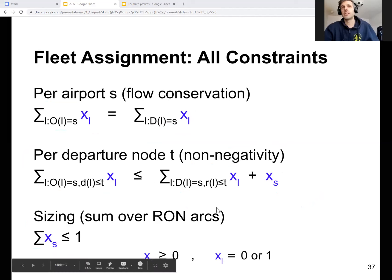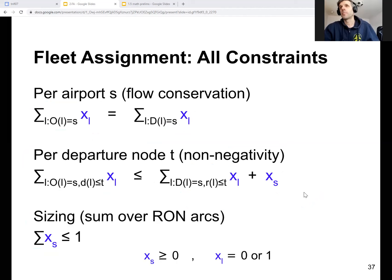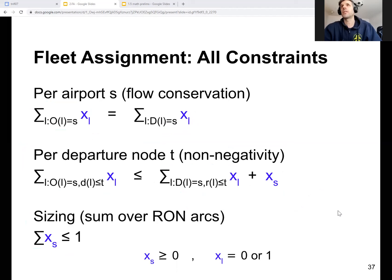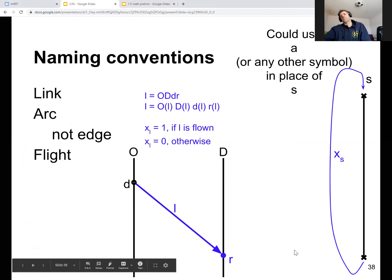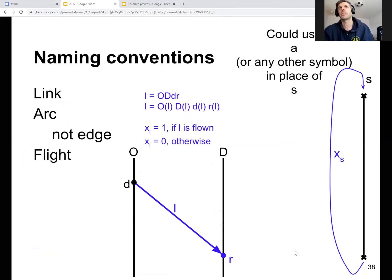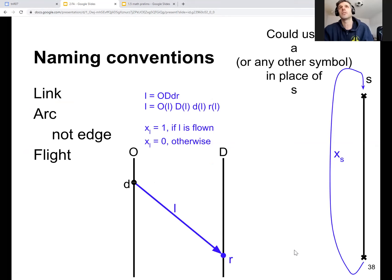This is the fleet assignment mathematical program for the airline with a single aircraft. That's where the last lecture ended. So now a bit of new material. There are various ways to name the same things, of course, as usual.